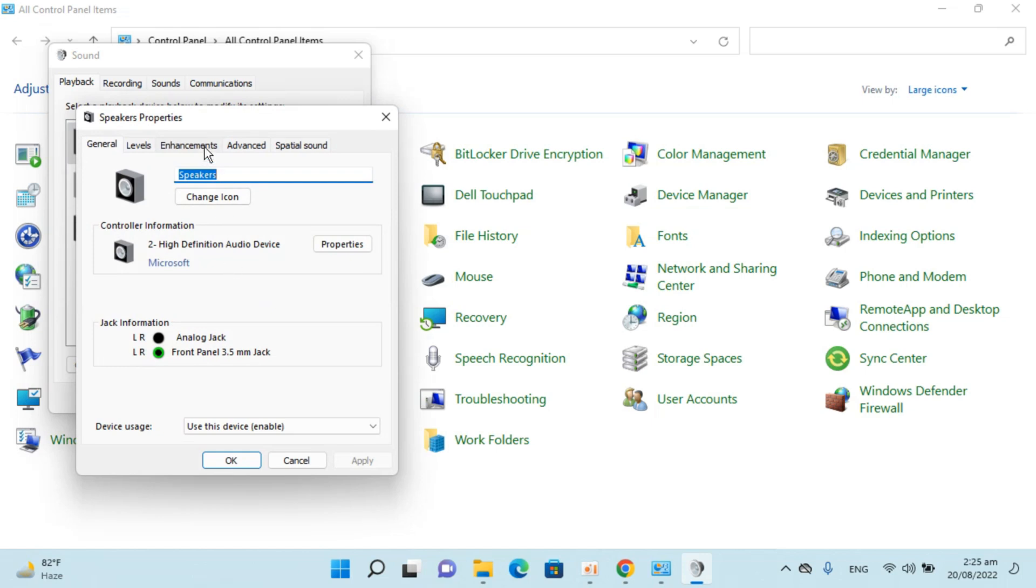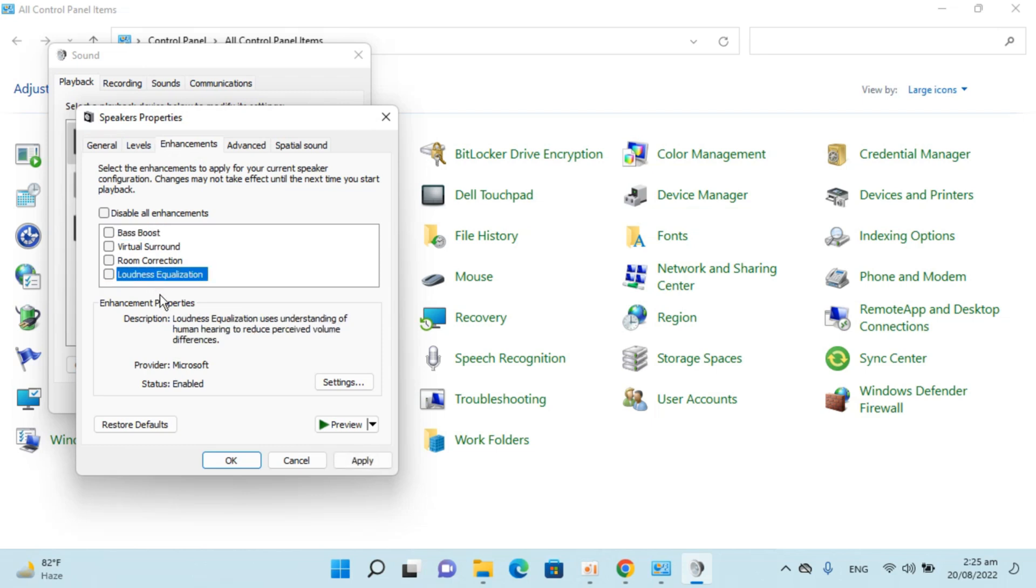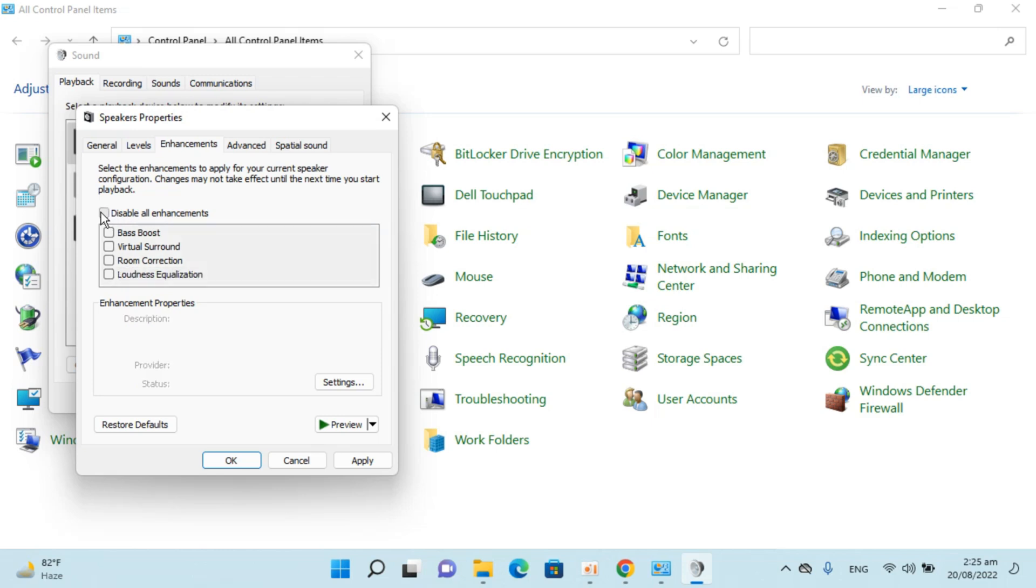Inside here, go and click on enhancements. Now you can see the current state. Before moving on, make sure that disable all enhancements is unchecked, because you won't be able to change these settings otherwise.